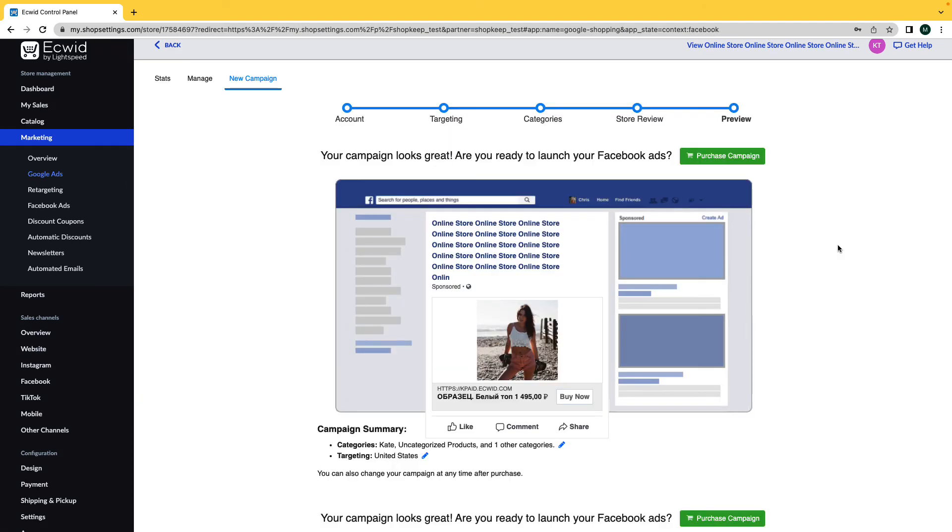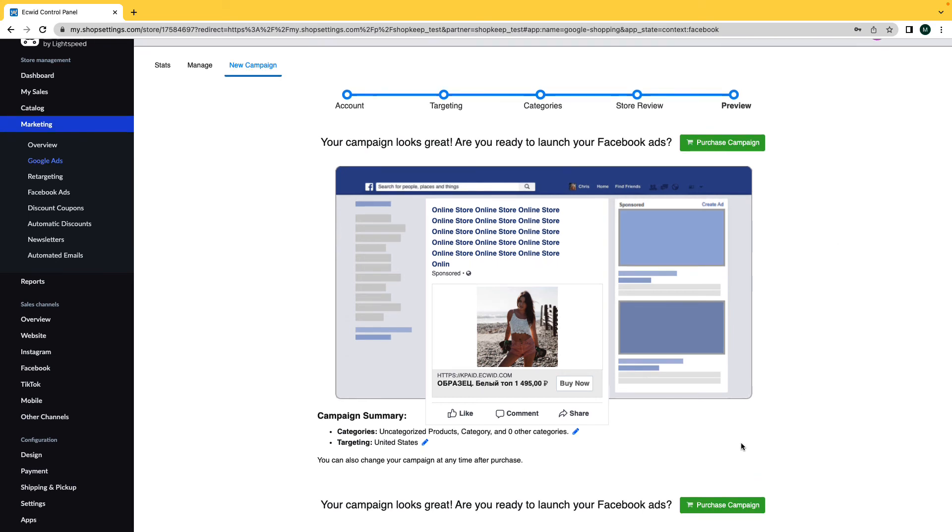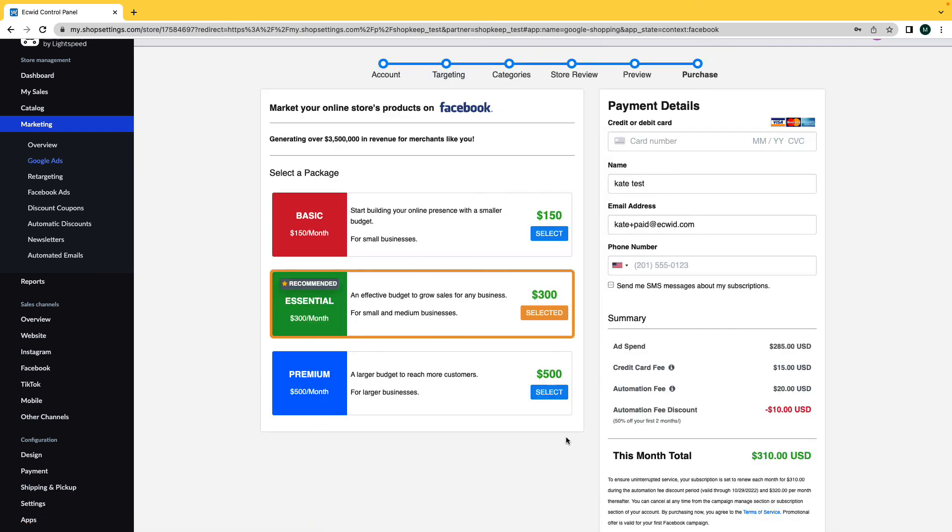Finally, you'll be shown a preview of your Facebook ad along with your campaign summary. If you want to make any changes at this point, you can change your categories and targeting under the campaign summary of this page. You can also change your campaign at any time after purchase. If everything looks good, you're now ready for purchasing and for your ads to be reviewed by Facebook. This will take approximately two to three business days.